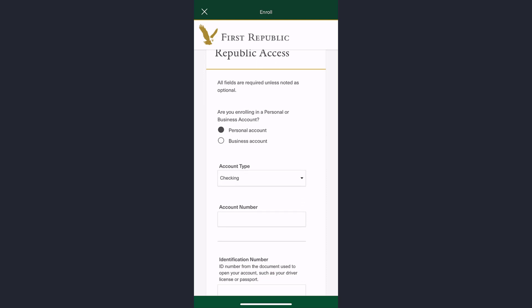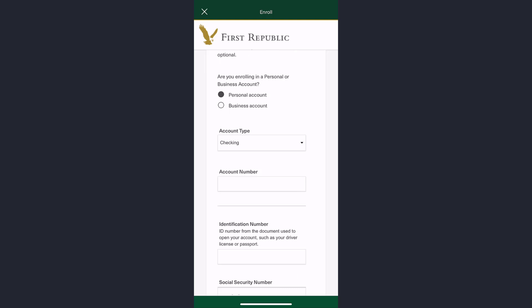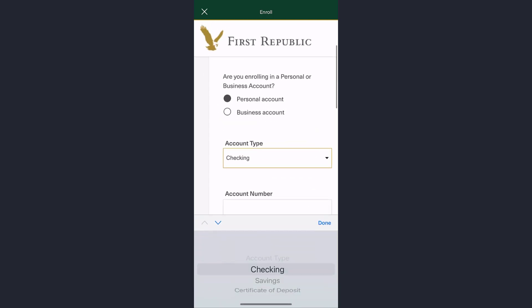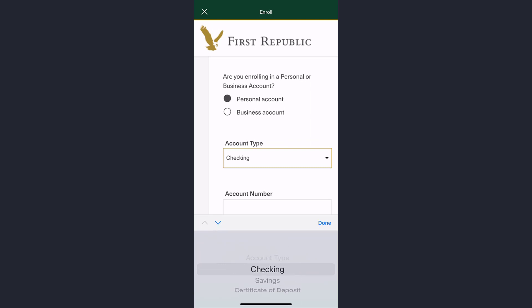Select the option, and now select your account type. It may be checking, savings, or certificate of deposit.